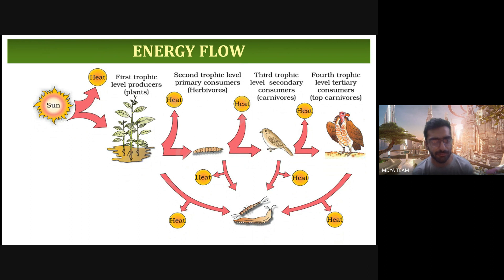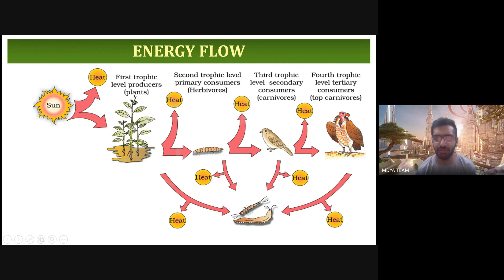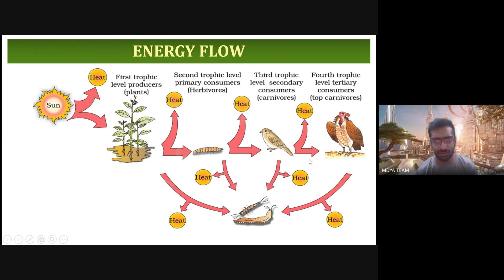The first trophic level is called the producers. The second trophic level is called the primary consumers, which feed upon the plants. The third trophic level is the secondary consumers — carnivores which feed upon herbivores. The fourth trophic level is the tertiary consumers, also called top carnivores, which consume other carnivores. Other organisms decay upon and consume the dead organisms.